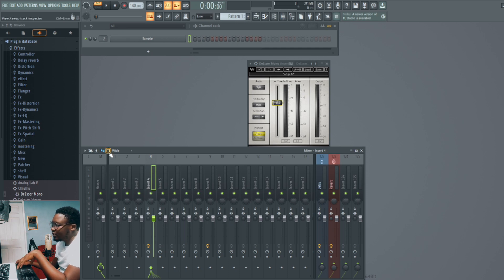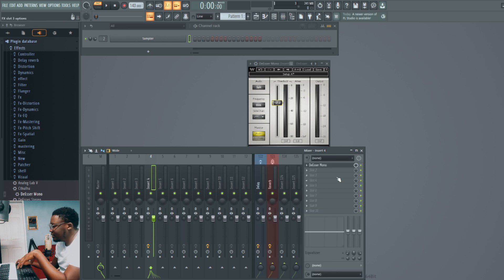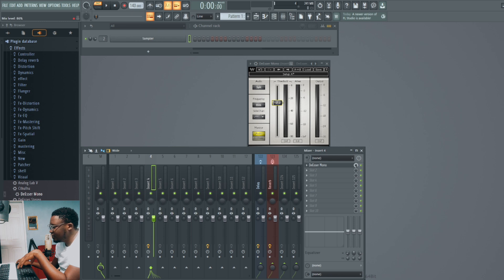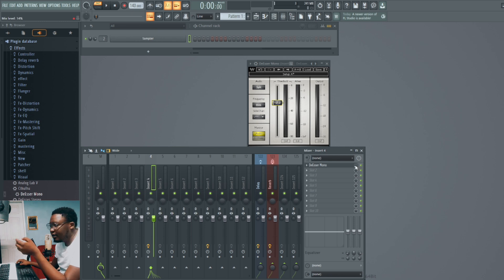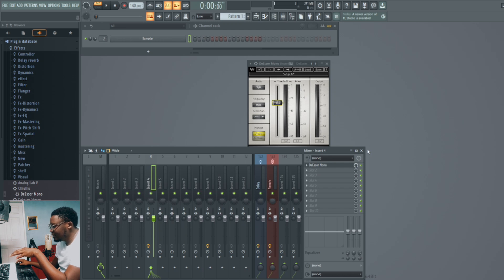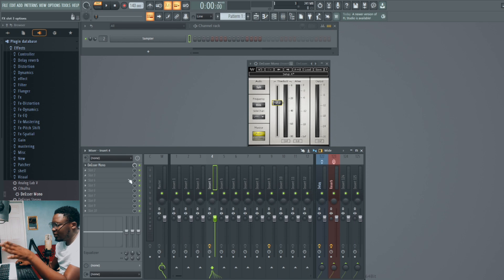There's this button here, it's called the swap track view, swap track inspector. When you click on this, then that thing is here. That's where you can reduce the knobs easier, you understand?